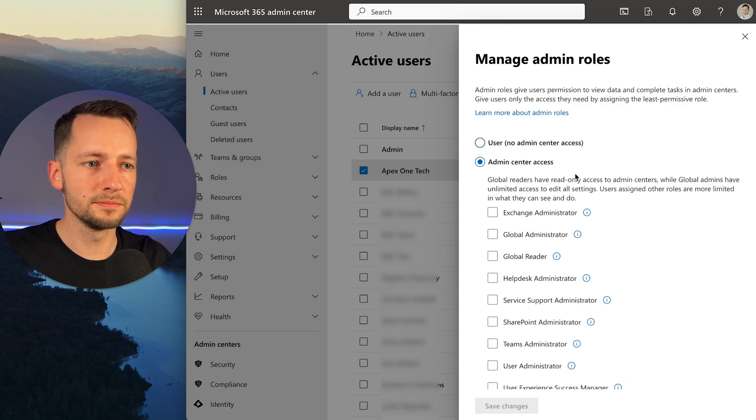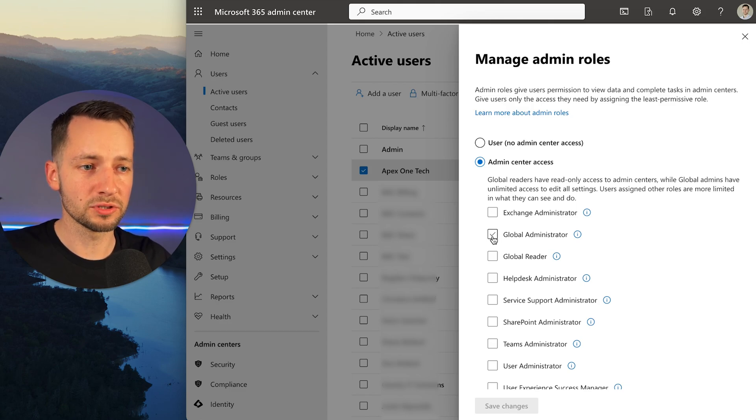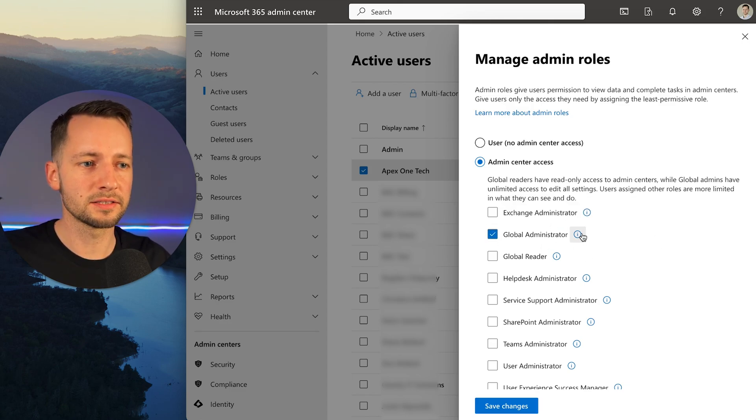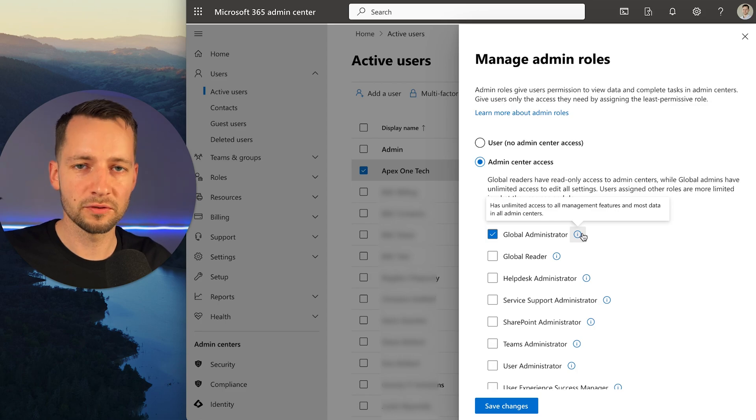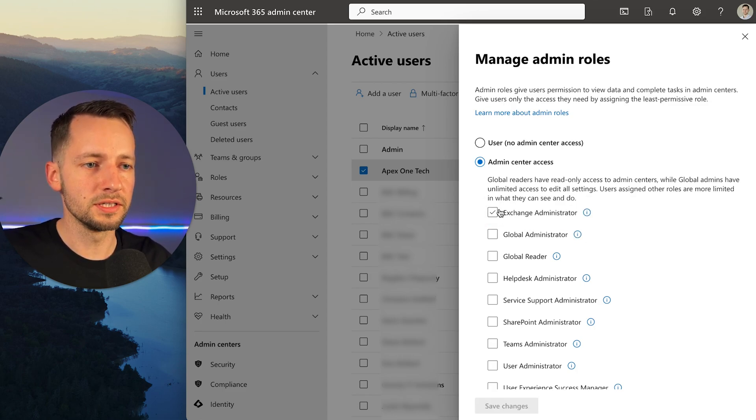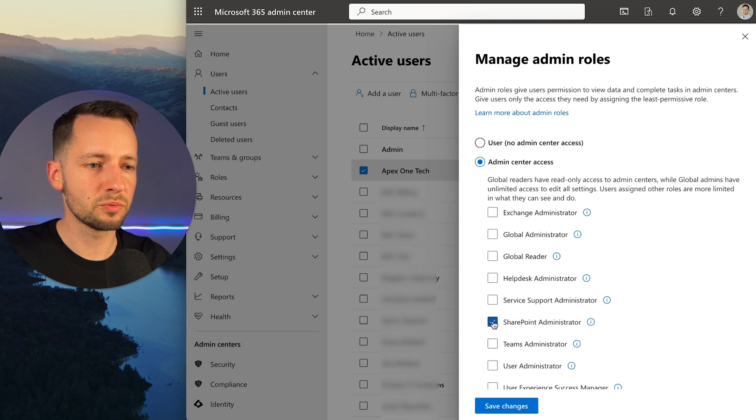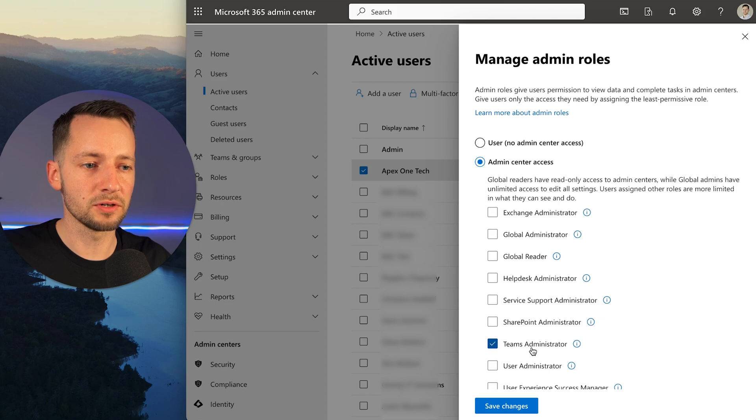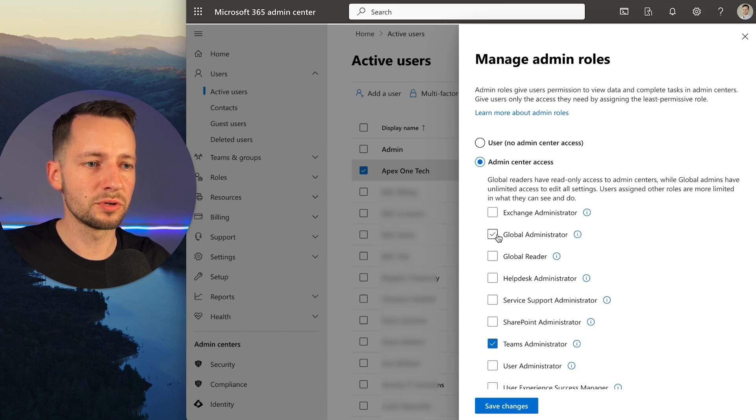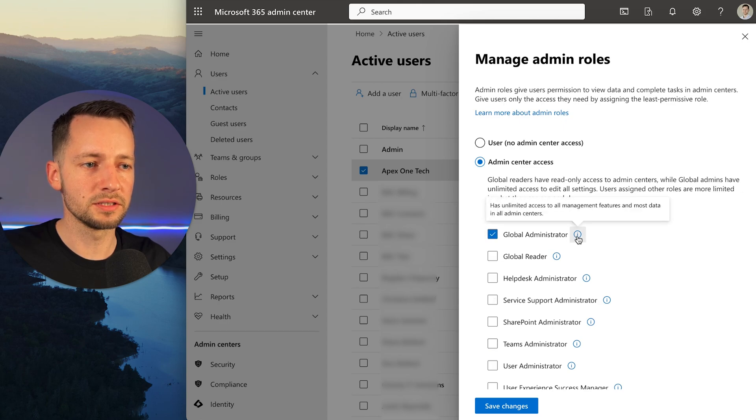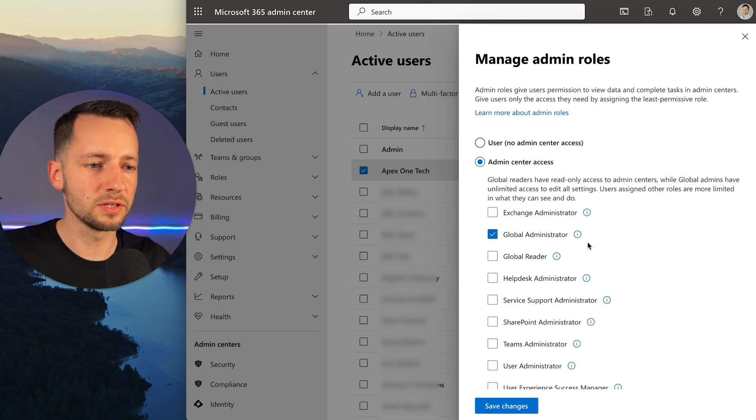For those of you for which we are your managed service provider, most likely you'll give us global administrator access, which essentially gives full access. You don't have to though. Depending on what we're doing with you, you can give just Exchange administrator, or if we're helping you with SharePoint, just that, or with Microsoft Teams or Teams phone, that's Teams administrator. Select the appropriate one you need. If you give global, you can see these info pop-ups here - global gives us access to everything.